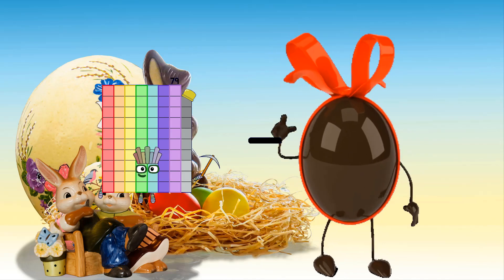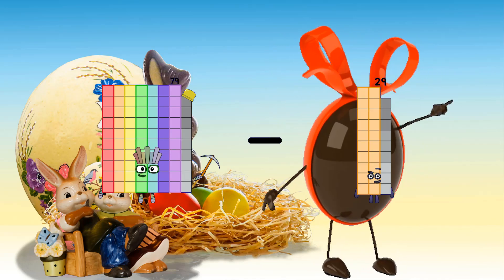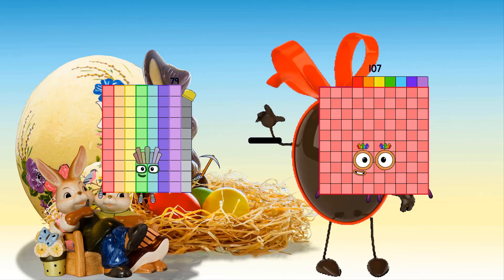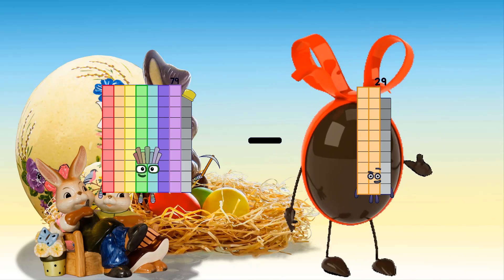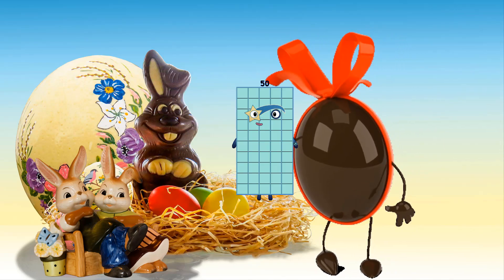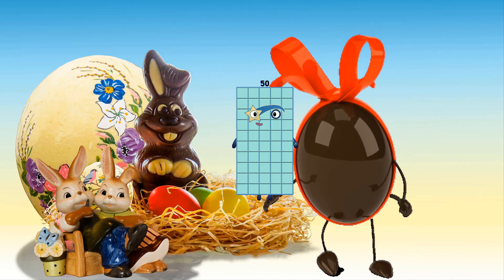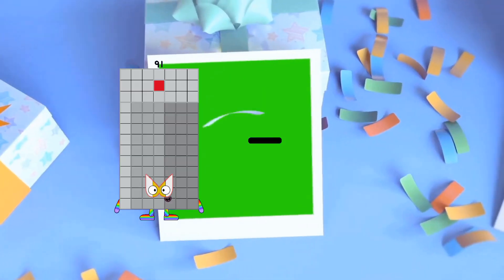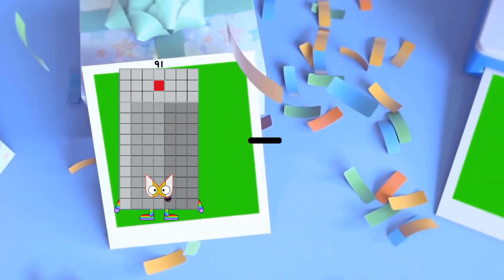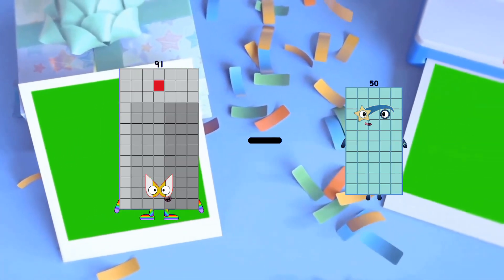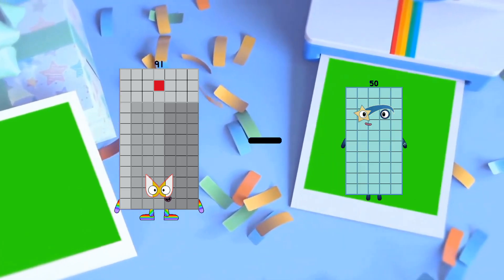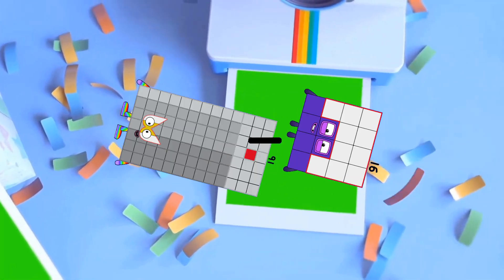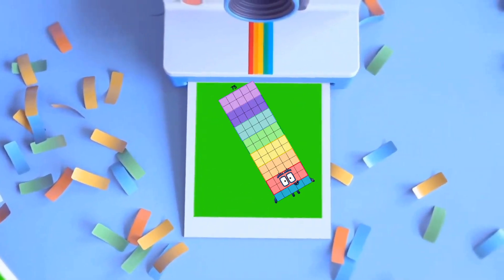91 minus 29 equals 50. 91 minus 15 equals 75.